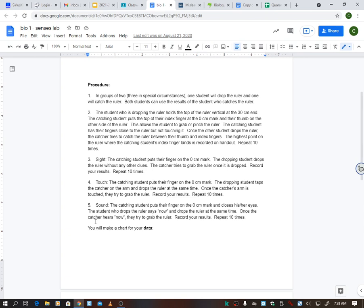Wherever you catch it—and I always start with zero, I start with the zero right by your fingers because we're using centimeters—wherever you catch it, say it's on 17 centimeters, that's what you would write down, 17. And then you do that 10 times, just watching. Somebody drops the ruler, you catch it, wherever your fingers are on the centimeters, that's what you're going to record.